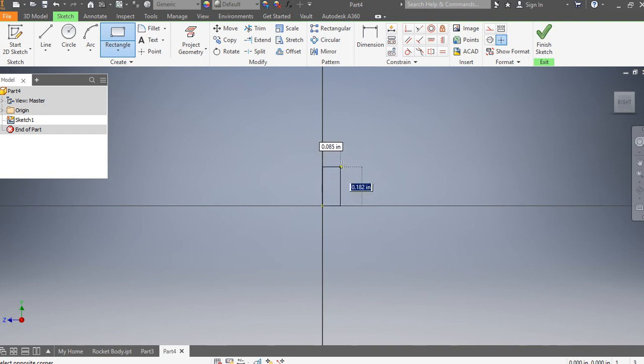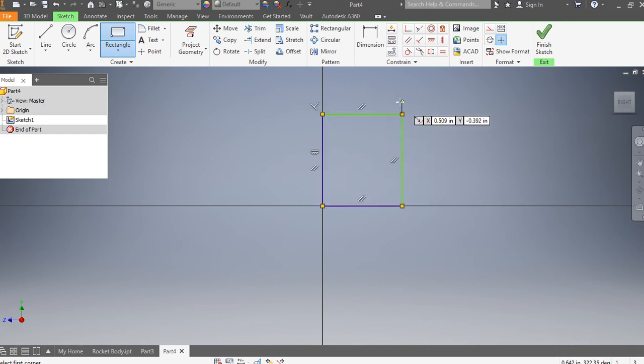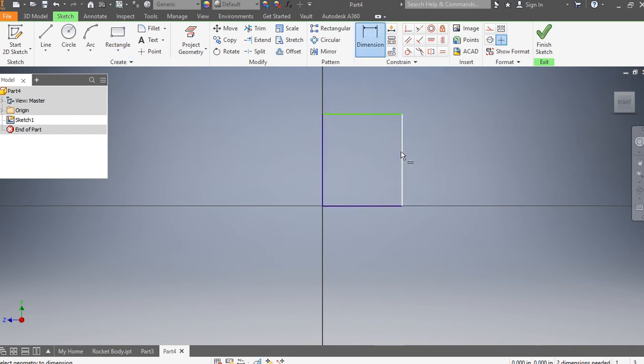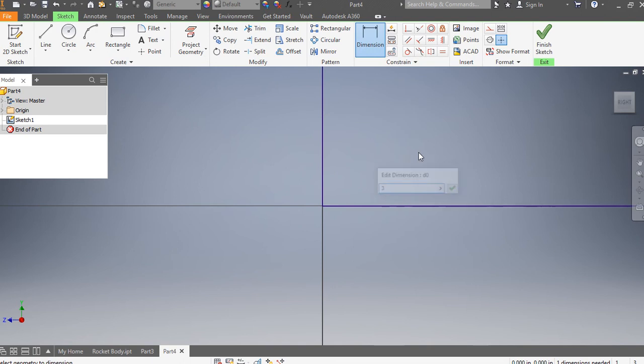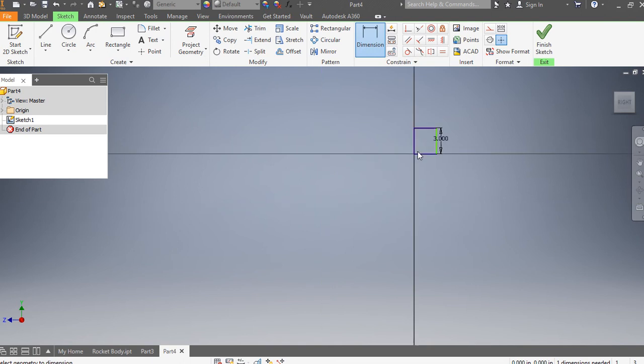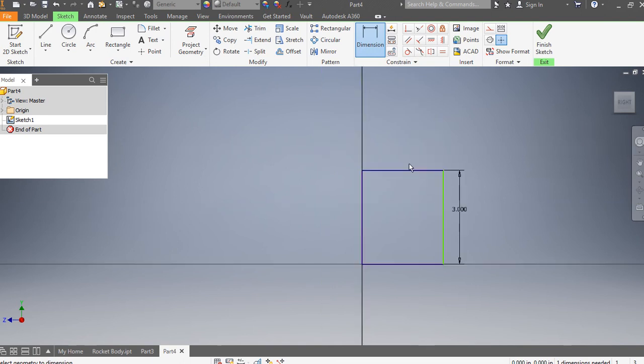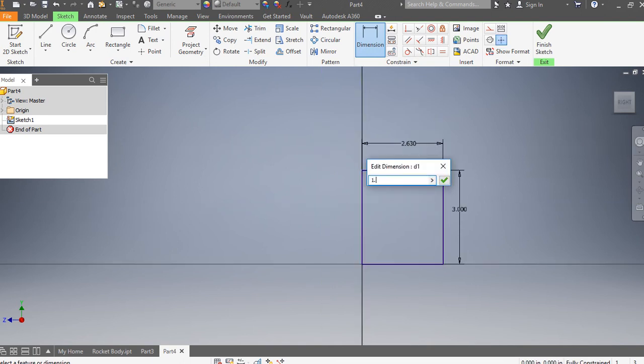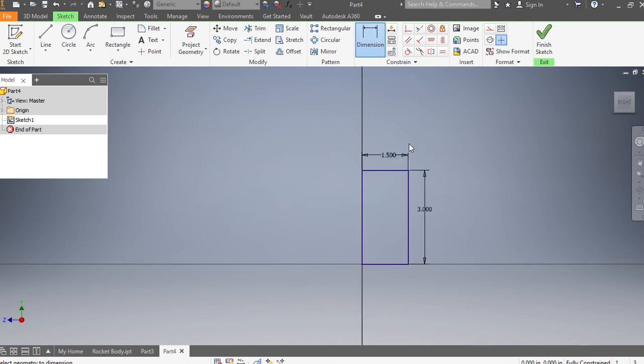I'm going to start with a rectangle started at the origin, and it's going to be 3 inches tall by 1.5 inches wide.